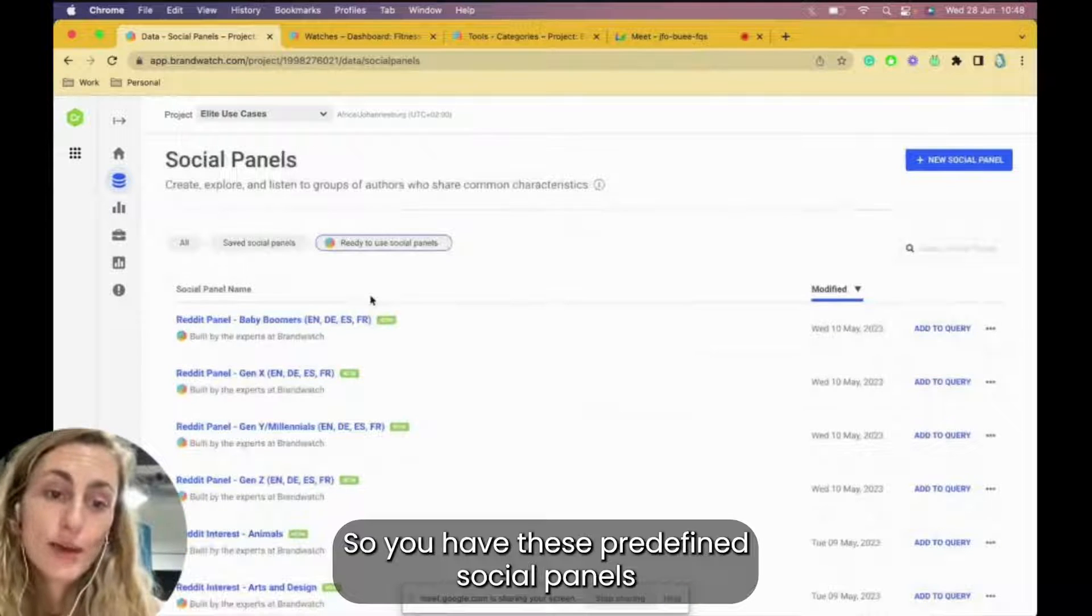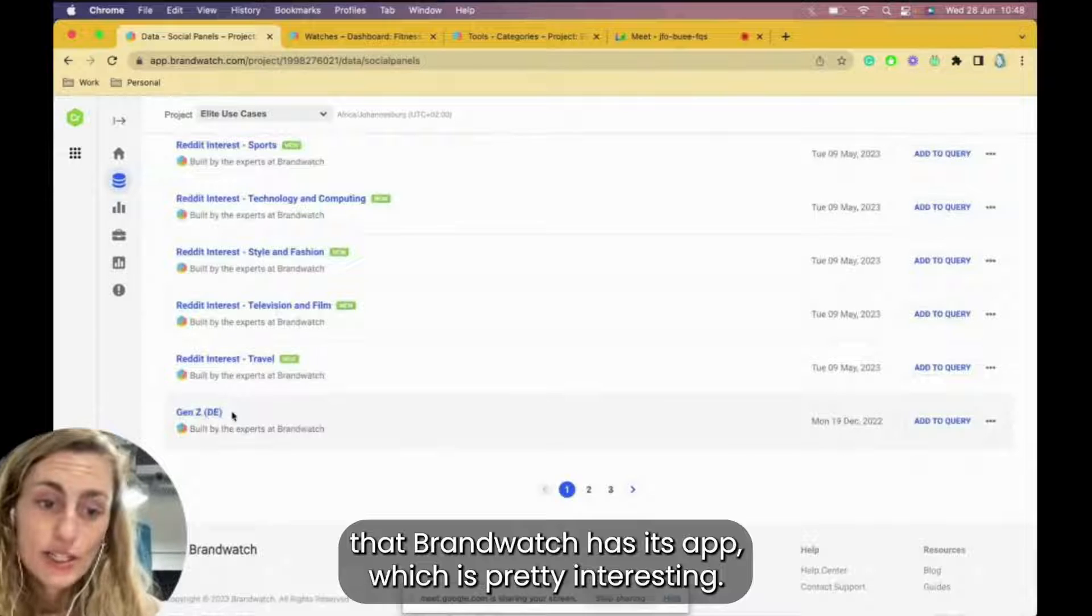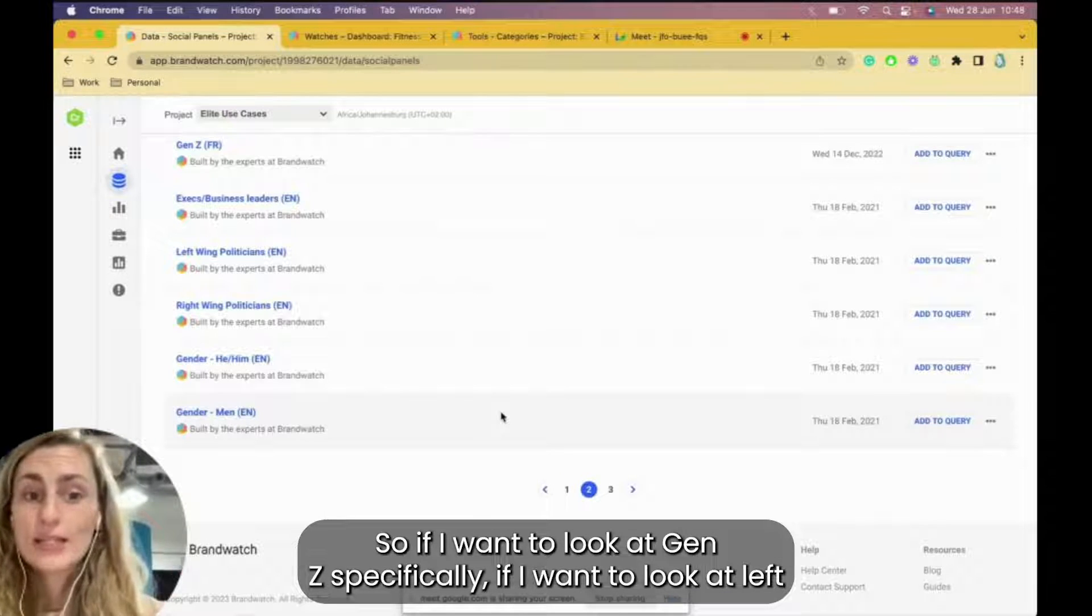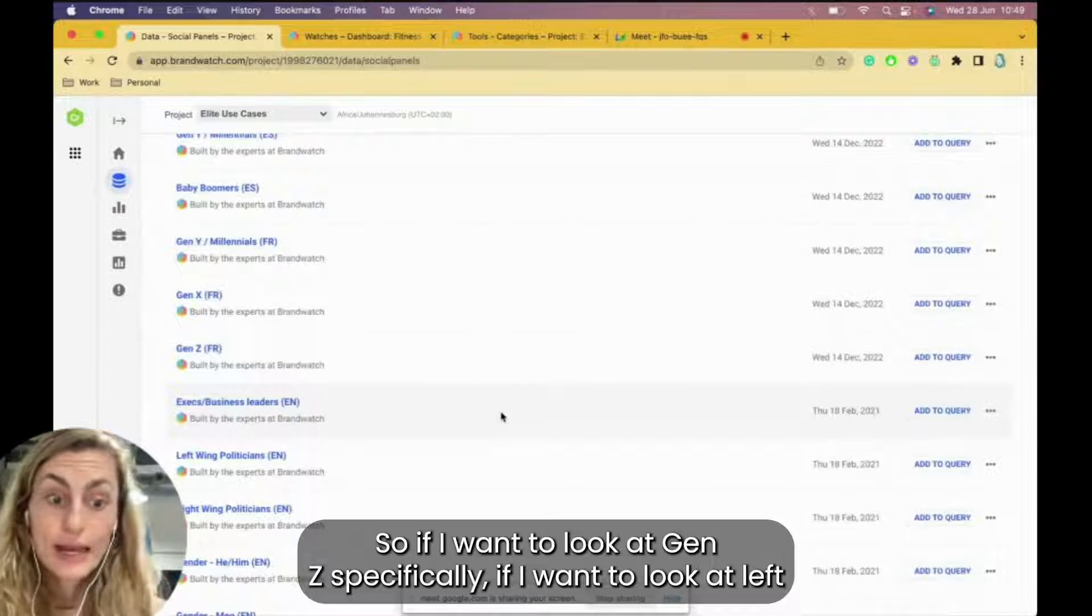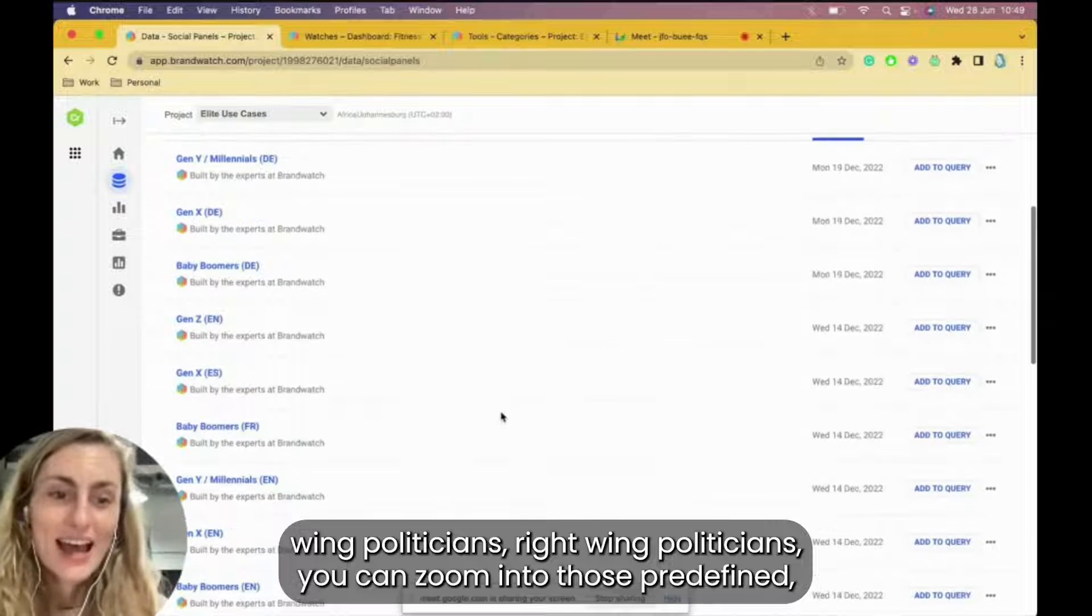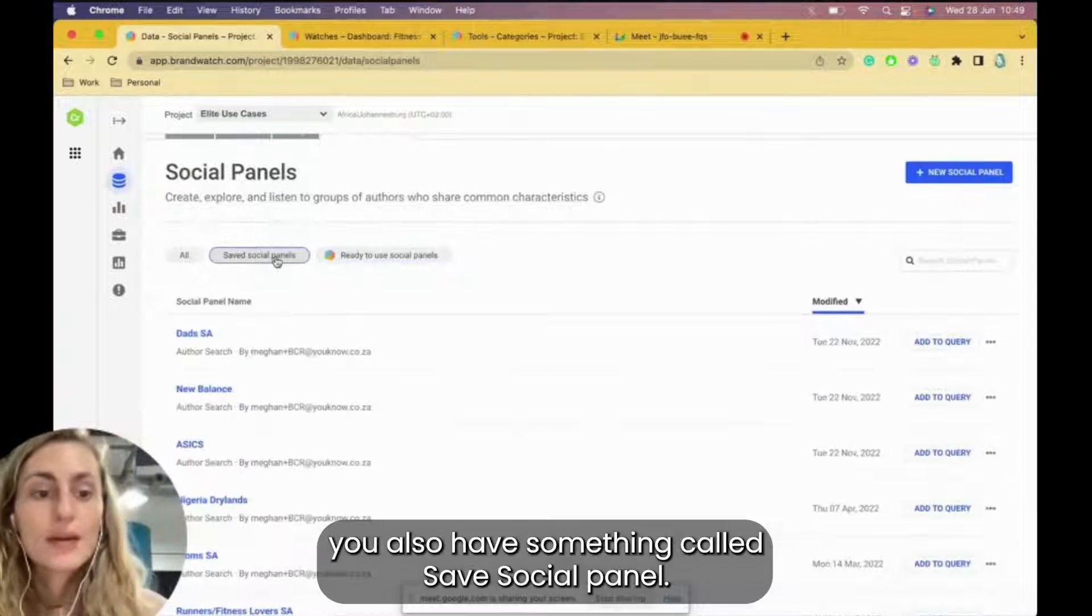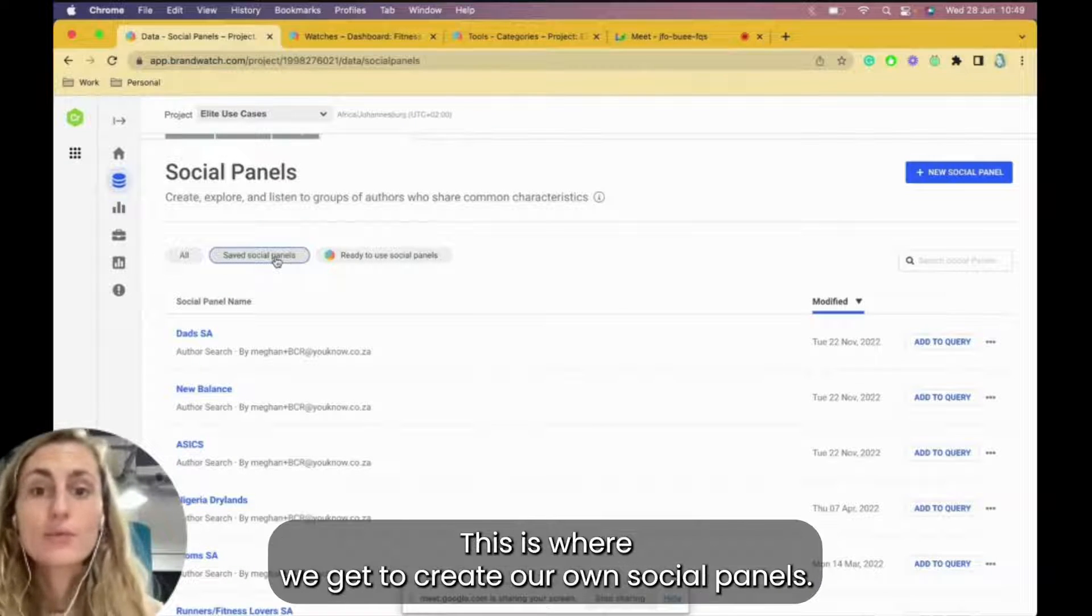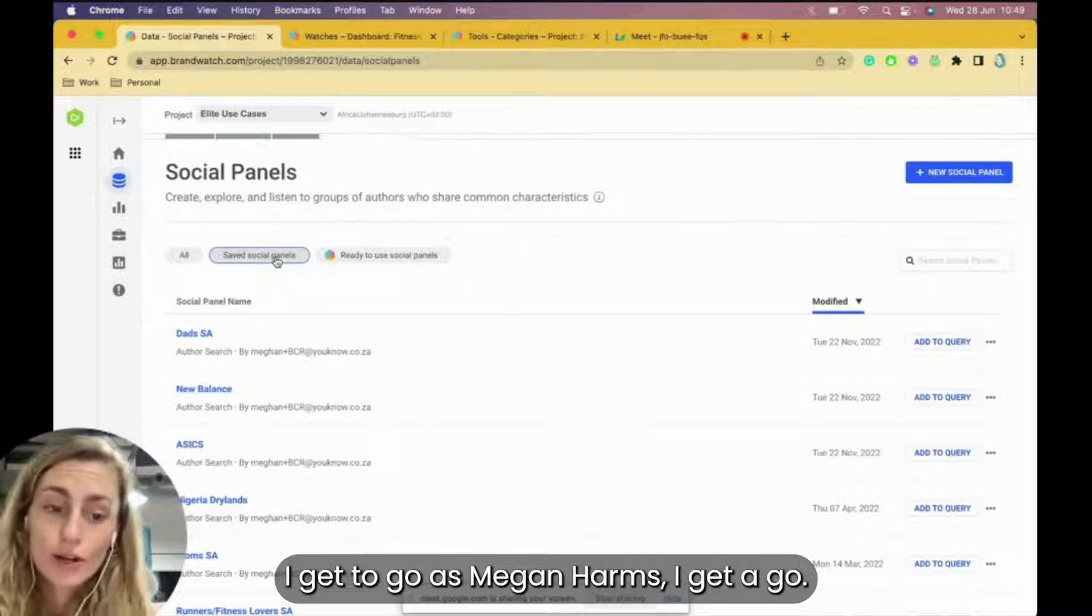You have these predefined social panels that Brandwatch has set up, which is pretty interesting. A lot of it's also very generational, so if I wanted to look at Gen Z specifically, if I want to look at left-wing politicians, right-wing politicians, you can zoom into those predefined. You also have something called saved social panels. So this is where the fun comes in. This is where we get to create our own social panels.